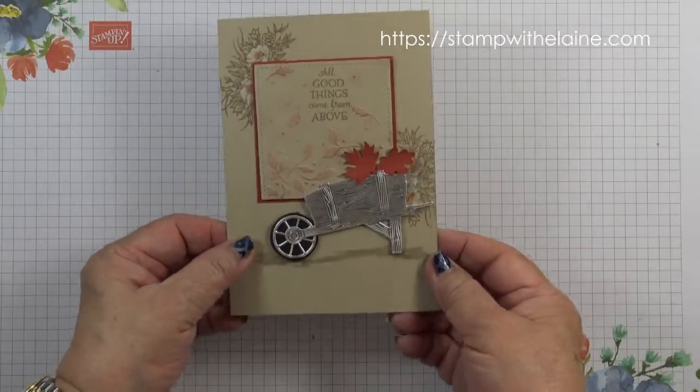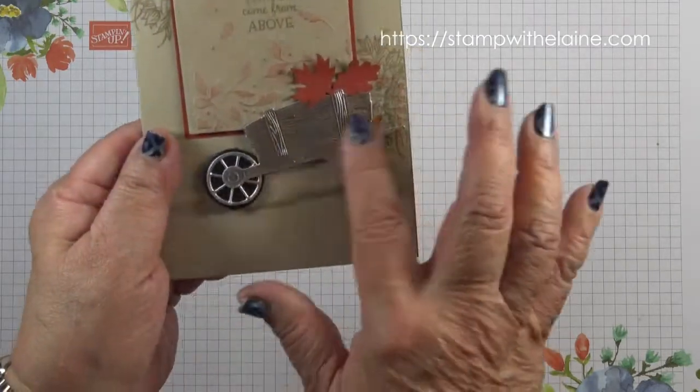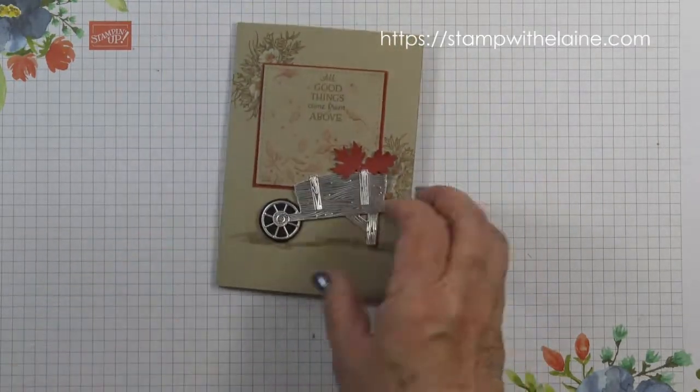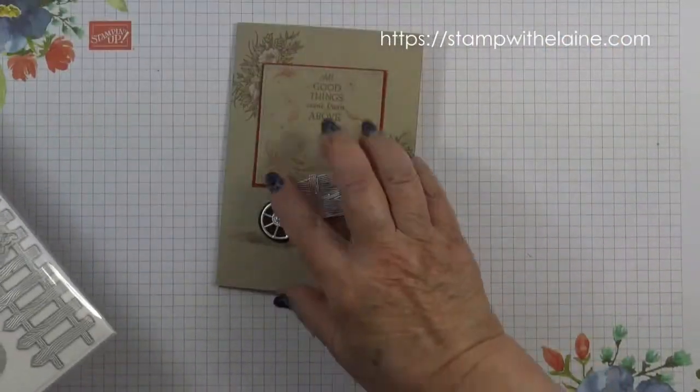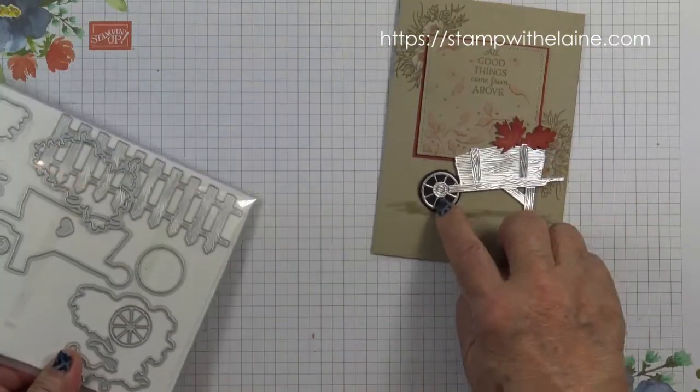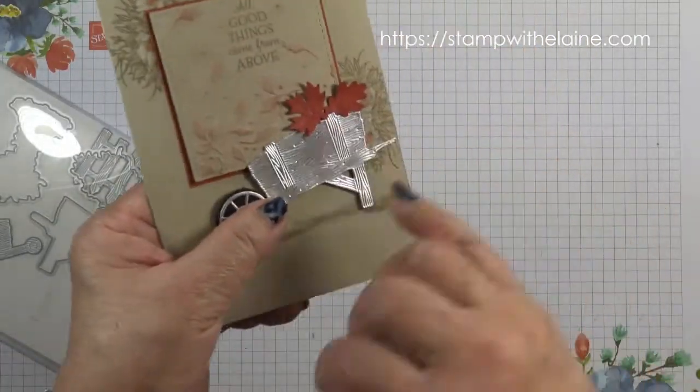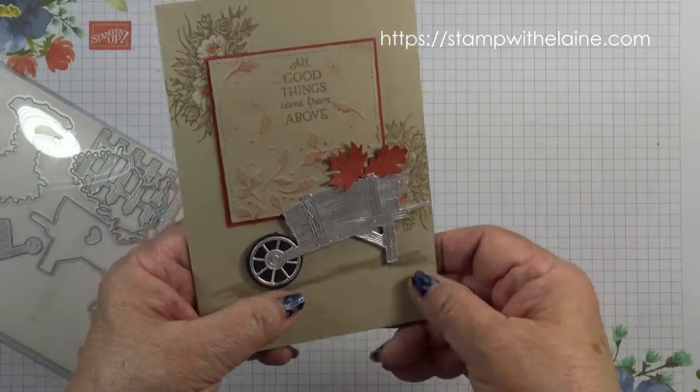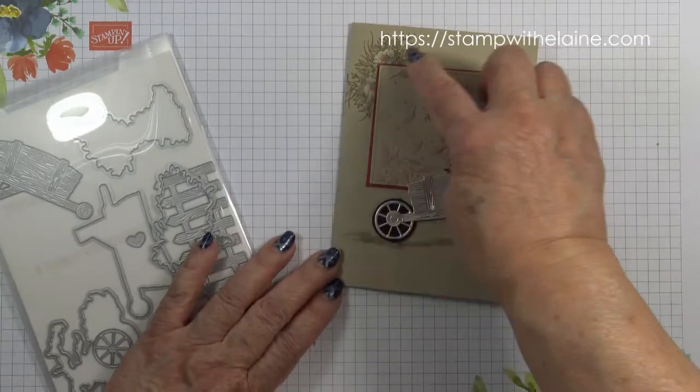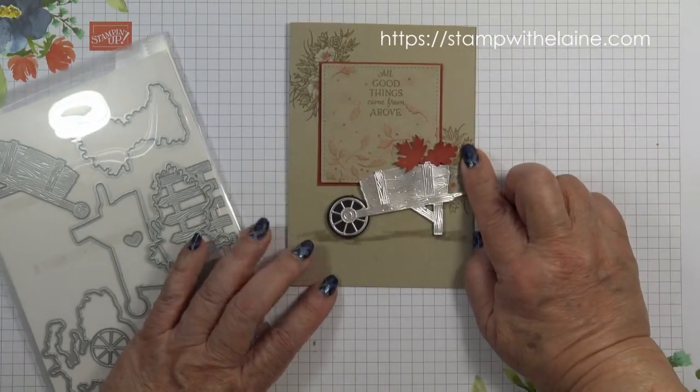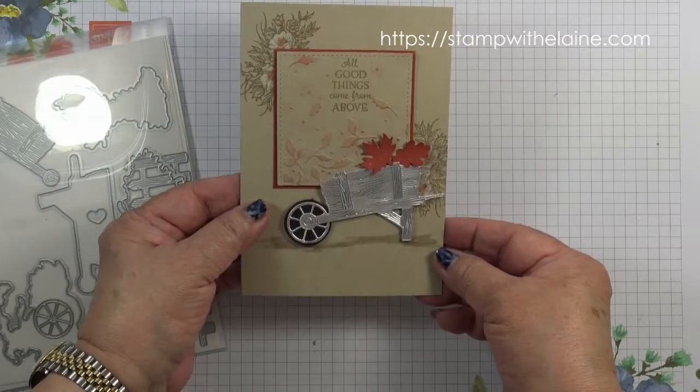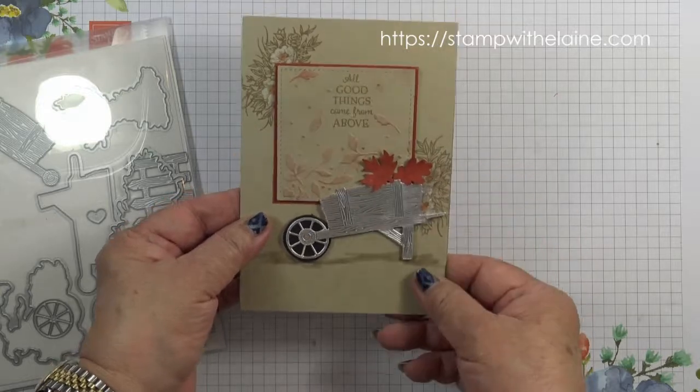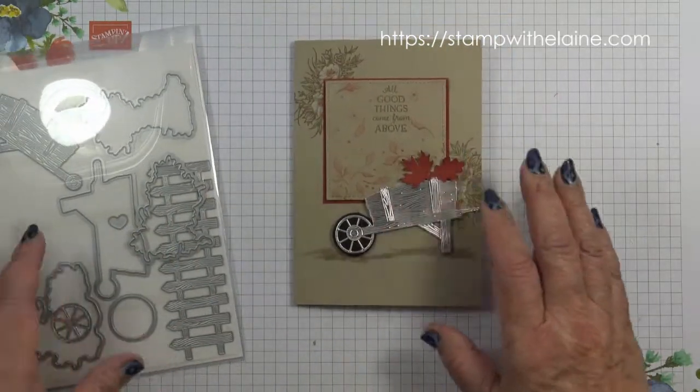Before I go, I thought I'd show you another sample of the wheelbarrow die. This one. And then this wheel here. So you cut out a blank and the spokes of the wheel on there. And see how lovely that is, how the wood grain has come up. And I've just done some chalk mark coloring on the card itself. Embossed that with the Meadows embossing folder and just punched out some leaves with the autumn punch pack. That's another idea.